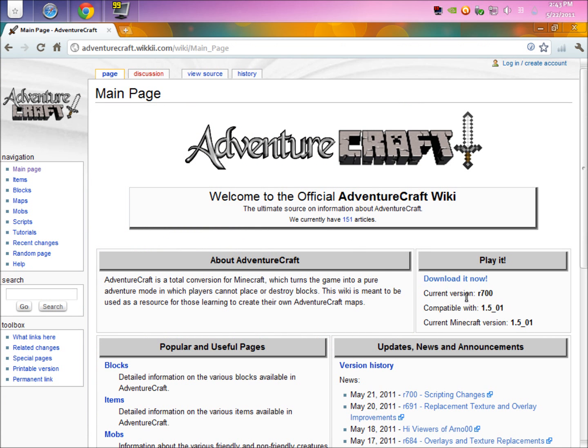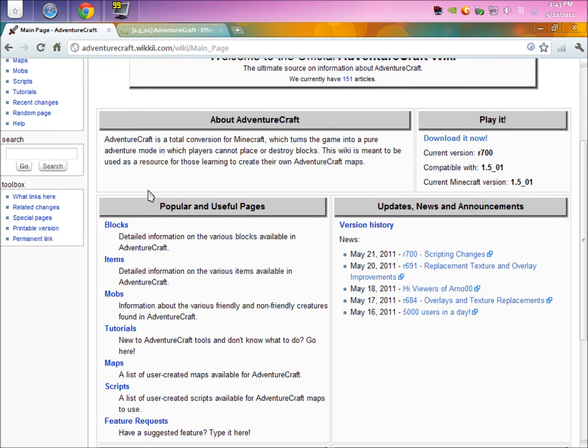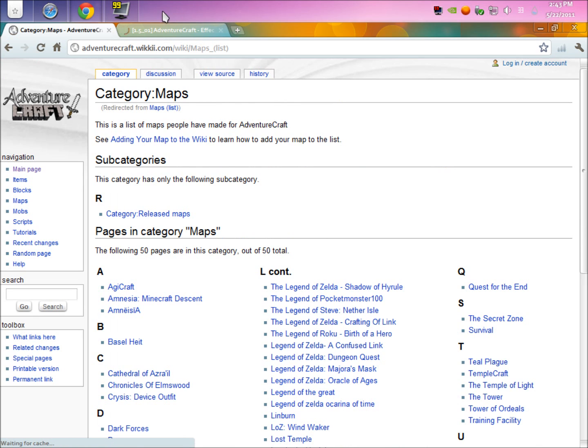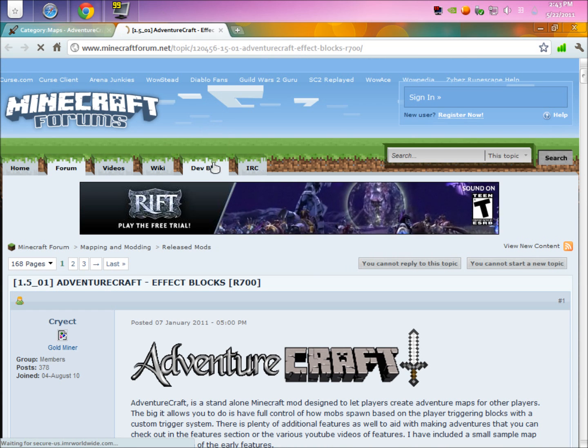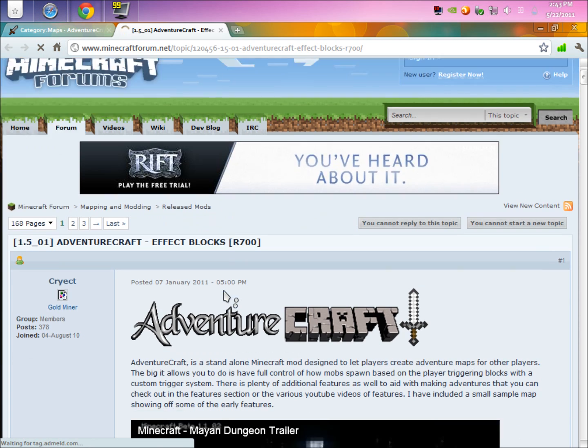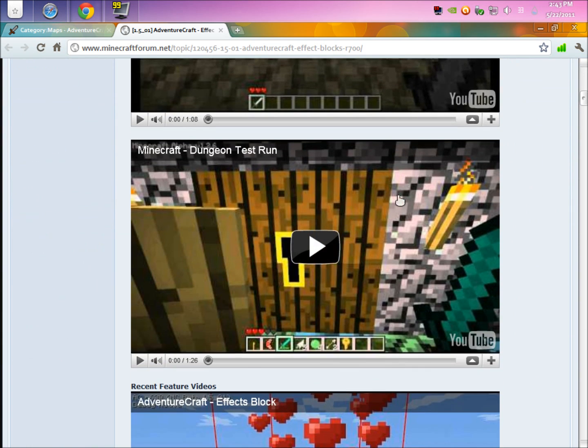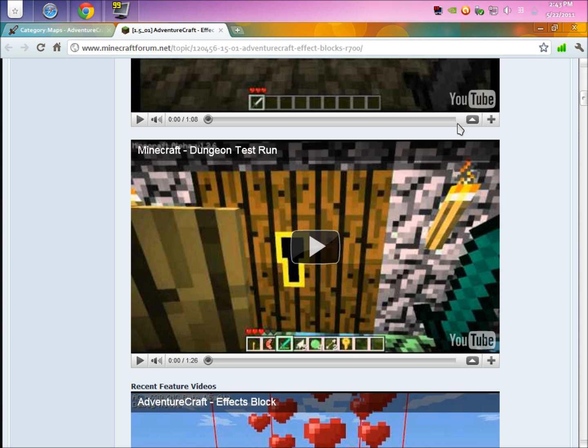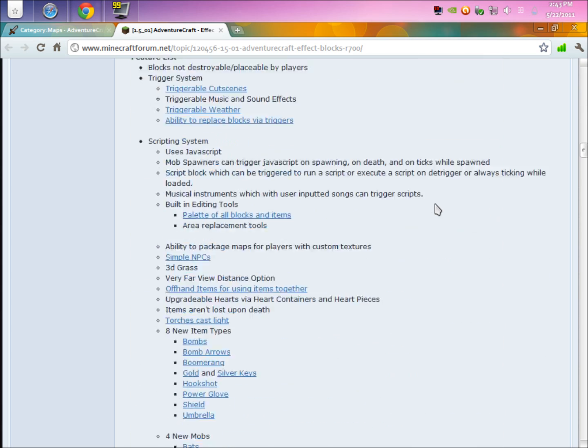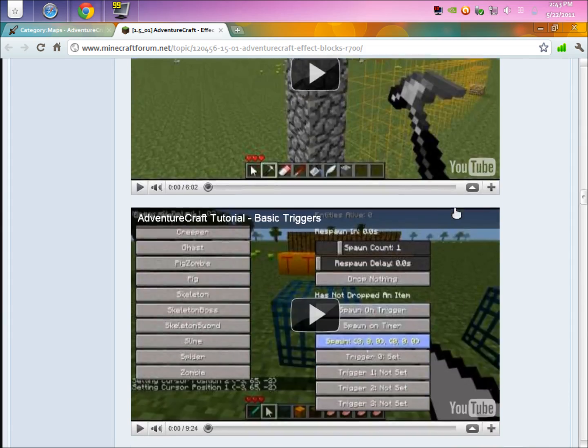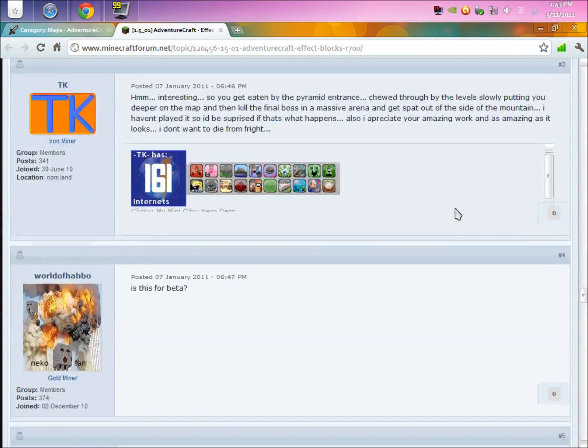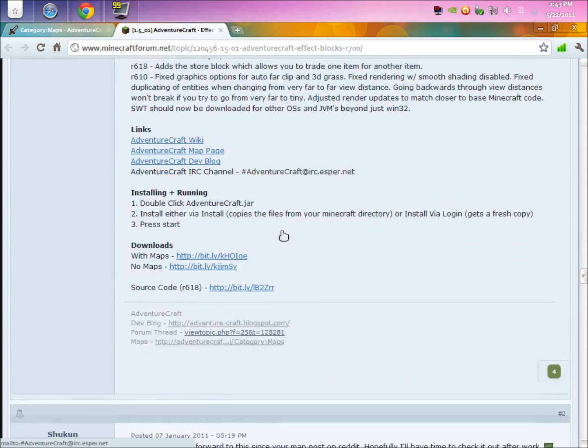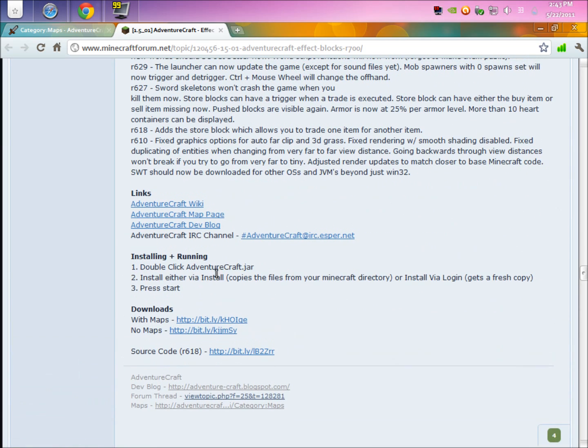Over here you'll see that it says download it now. Just open this in a different tab. I'm going to open the maps one in a new tab for later reference. What you're going to want to do from here is scroll down, way down to the very bottom.